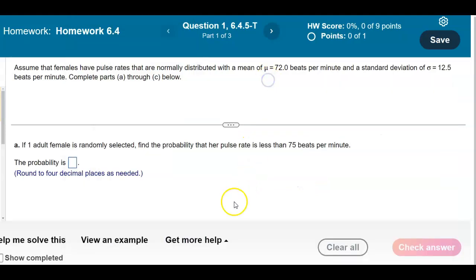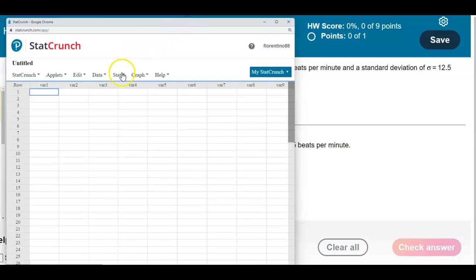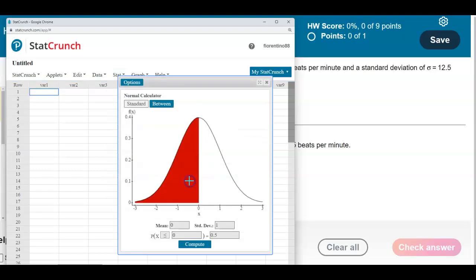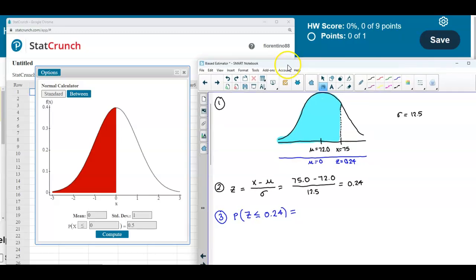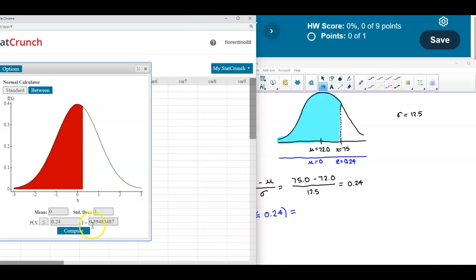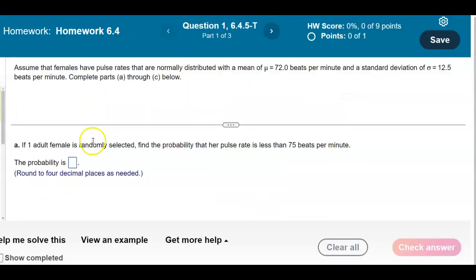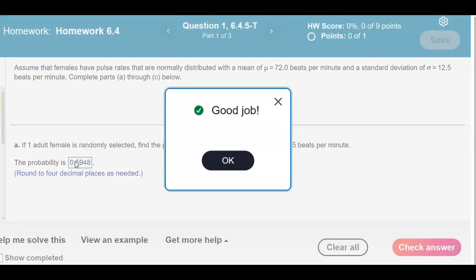We use StatCrunch to determine that probability. Going to Stat, then Calculators, then Normal distribution, with mean 0 and standard deviation 1, we find the probability when z is less than 0.24. Rounding to four decimal places, the result is 0.5948. So the probability that a randomly selected female has a pulse rate less than 75 beats per minute is 0.5948.